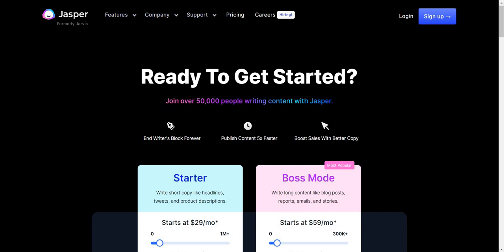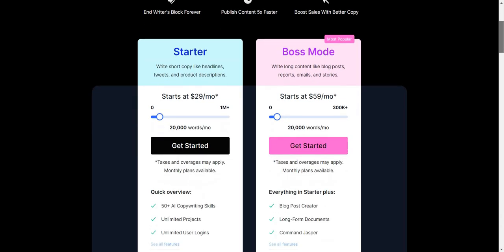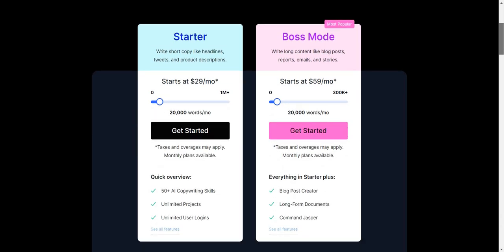Thank you so much for checking out the Jasper.ai prices. Not only am I going to show you the pricing plans that come along with them, but a nice way to get a free trial, a bonus, and even get a discount on the software if you like. Let's get started as soon as possible with the two big plans.